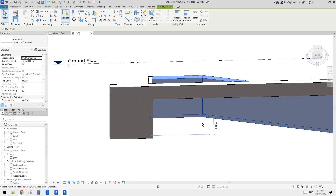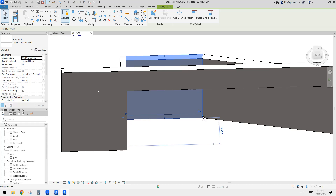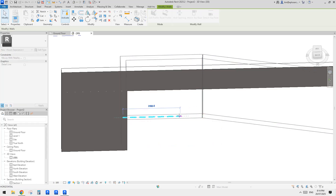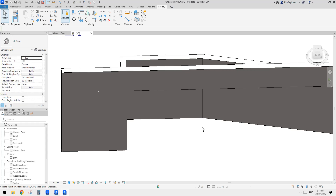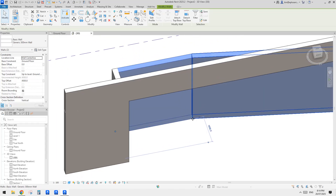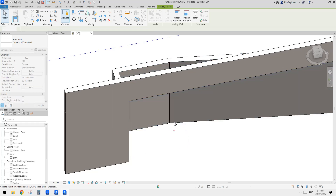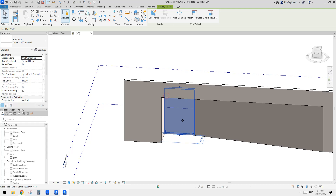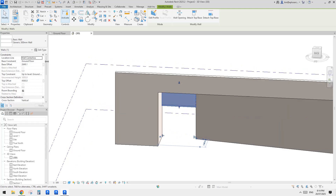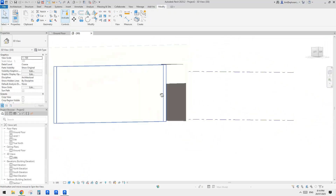If you select one wall you see a solid dot — when you drag it, only one wall moves. But if you select both walls, it becomes an empty dot, and then we can adjust both together. We can drag this up to make it a 3 meter base offset, giving us a 3 meter high opening.